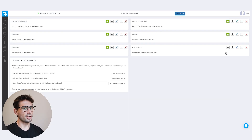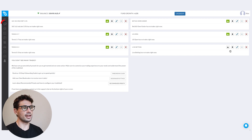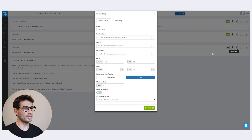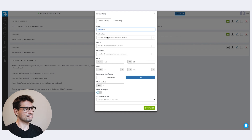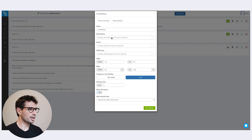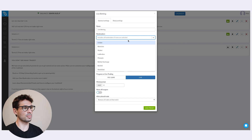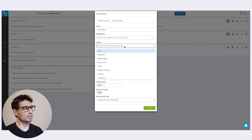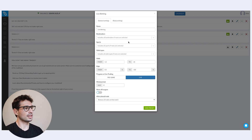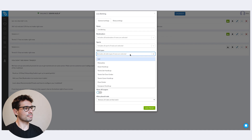Now let's make a preset. Head over to the trade feed and here I'm going to make a preset just for live betting — I've called it 'live betting.' For bookmakers, if you leave it blank it will go to all bookmakers, or you can select specific ones. Sports is pretty intuitive — choose what sport you want. Odds type, once again, choose what odds type you want.